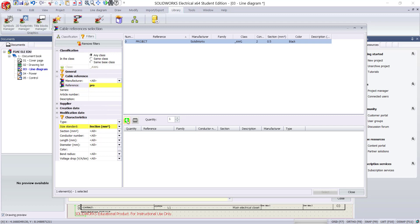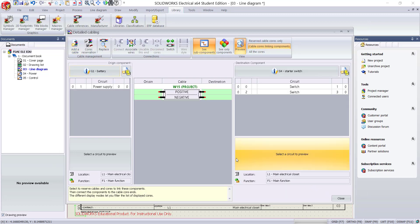Now click select to assign the cables between the components. You can see the cable cores that connect the origin and destination components.